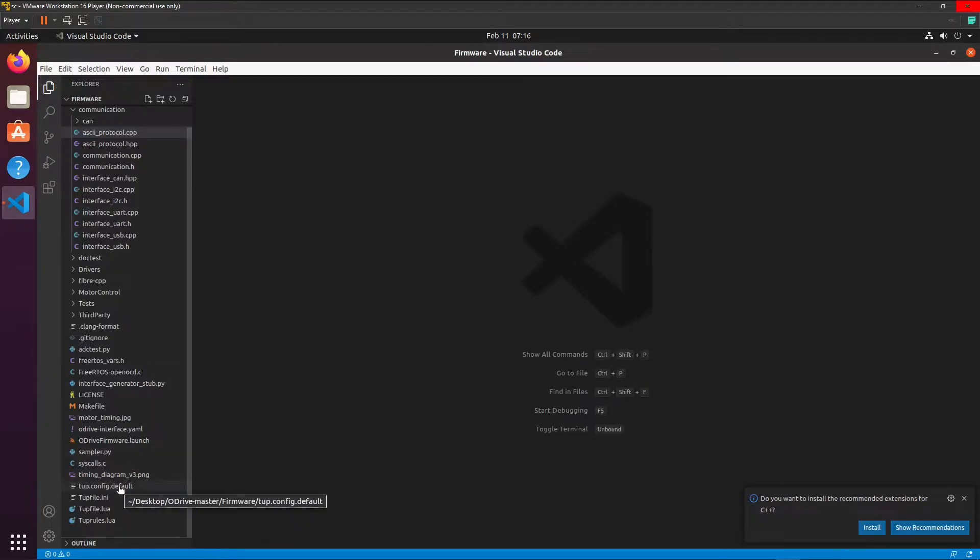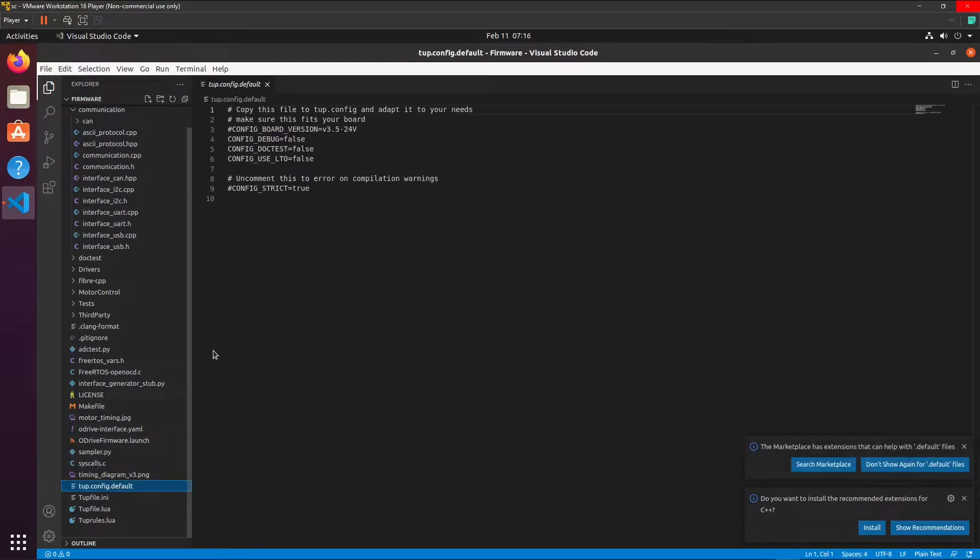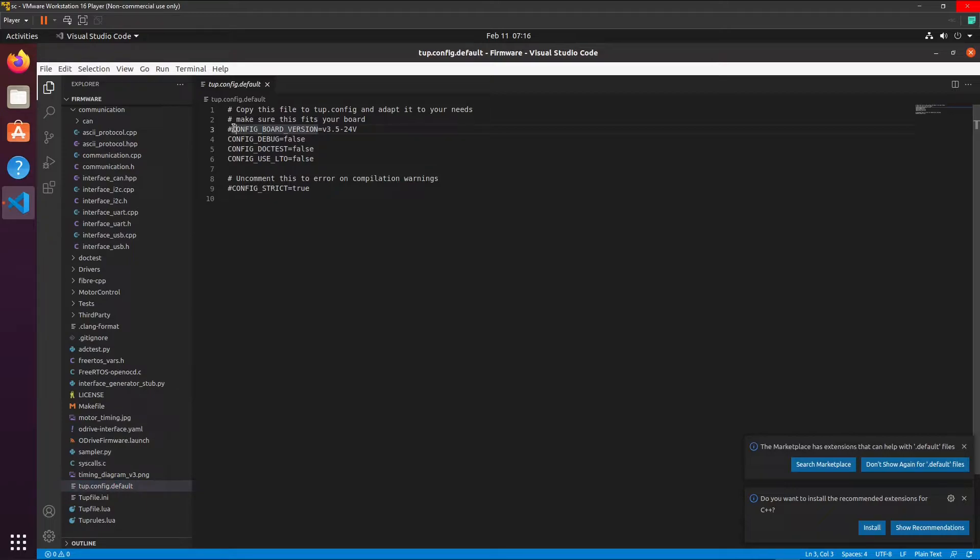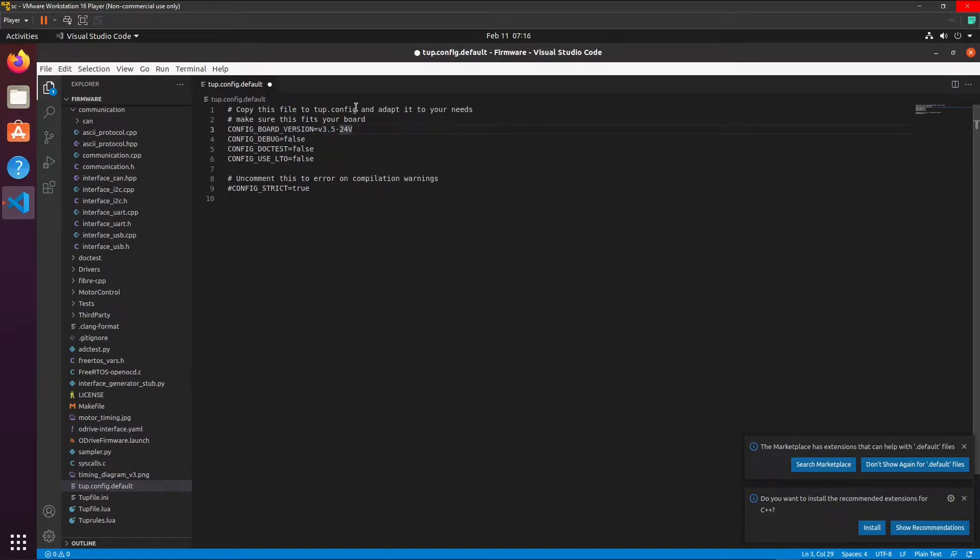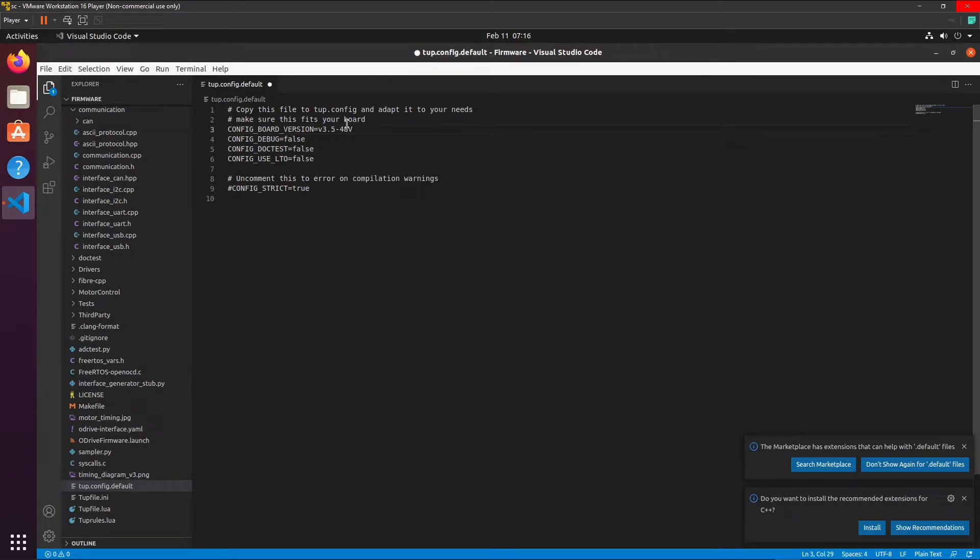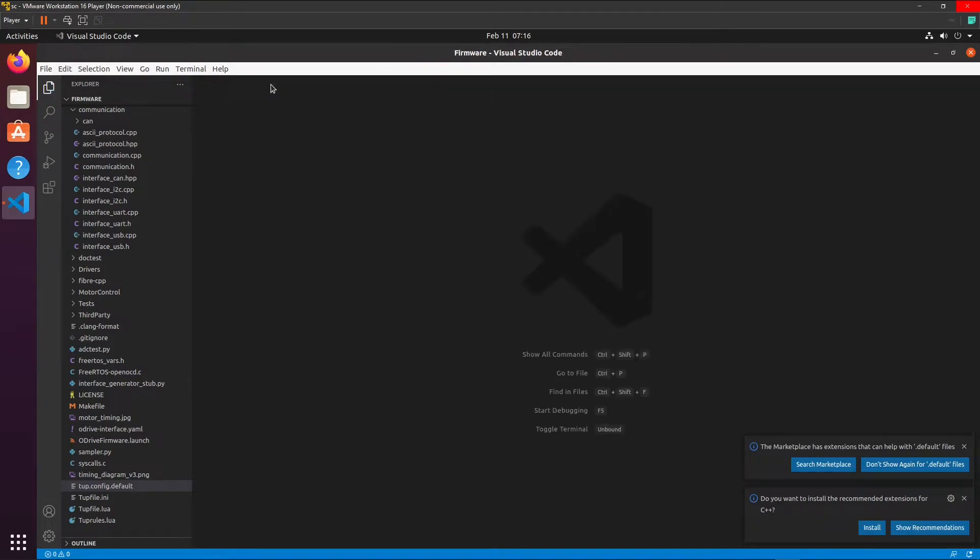Now we're going to open tab dot config dot default. Remove the hashtag for this. Change the board version to the one you have. For me it's 3.5 and 48 volts. Save that and also close that.